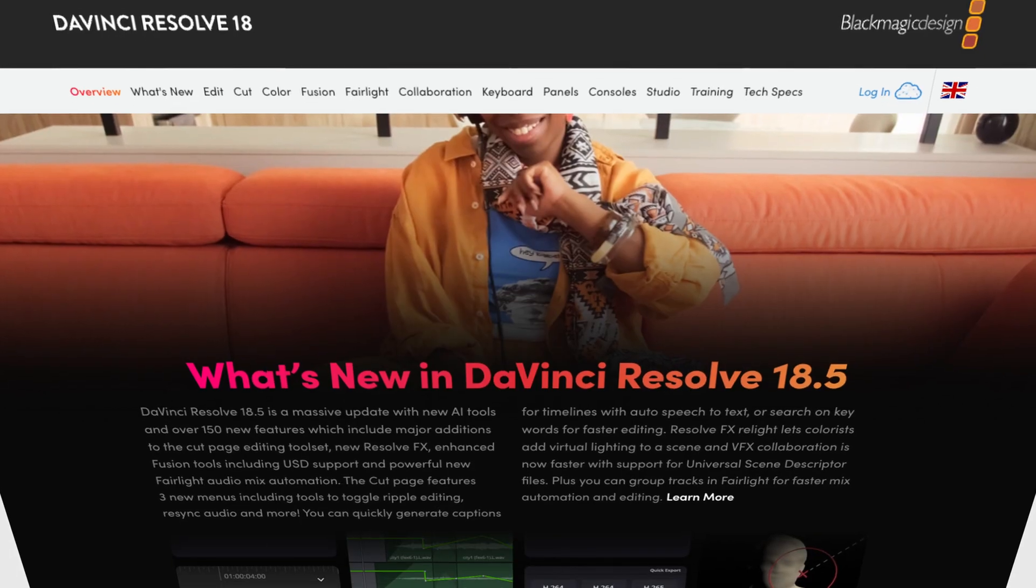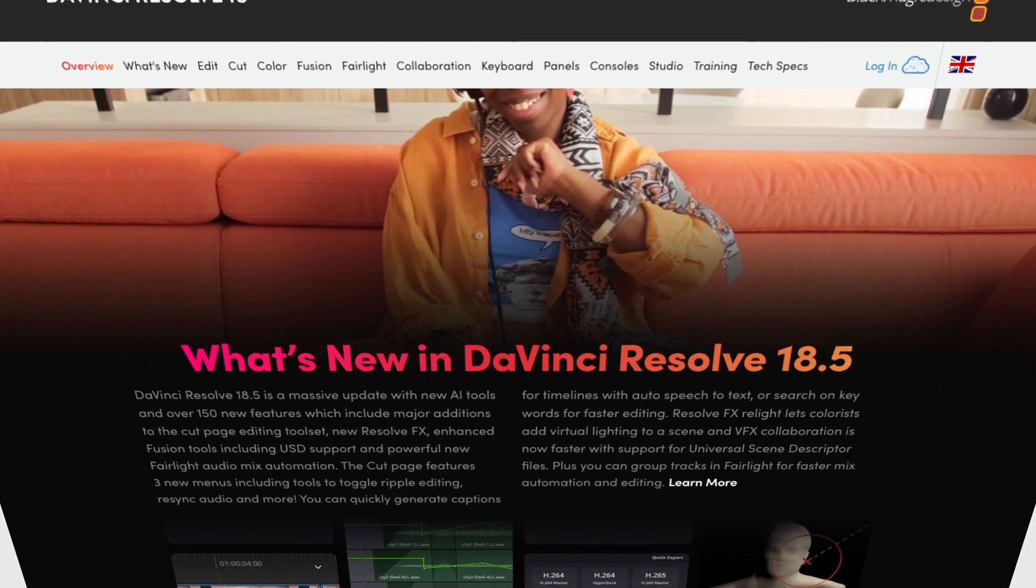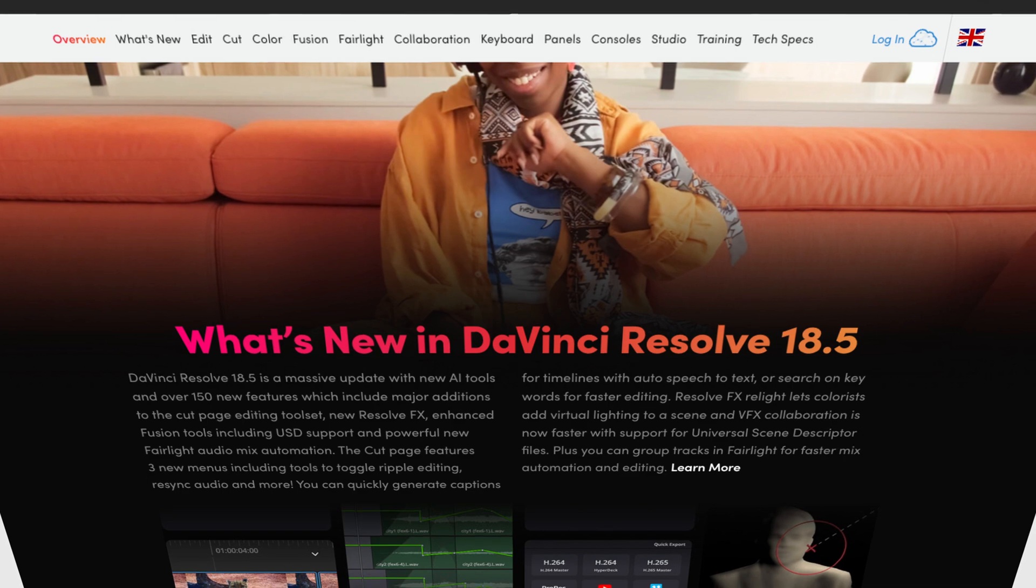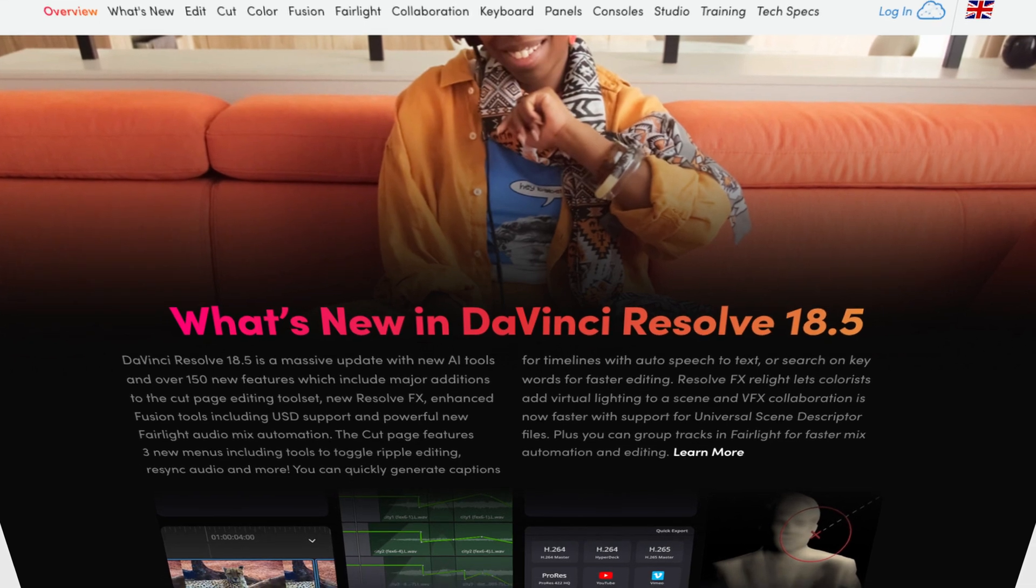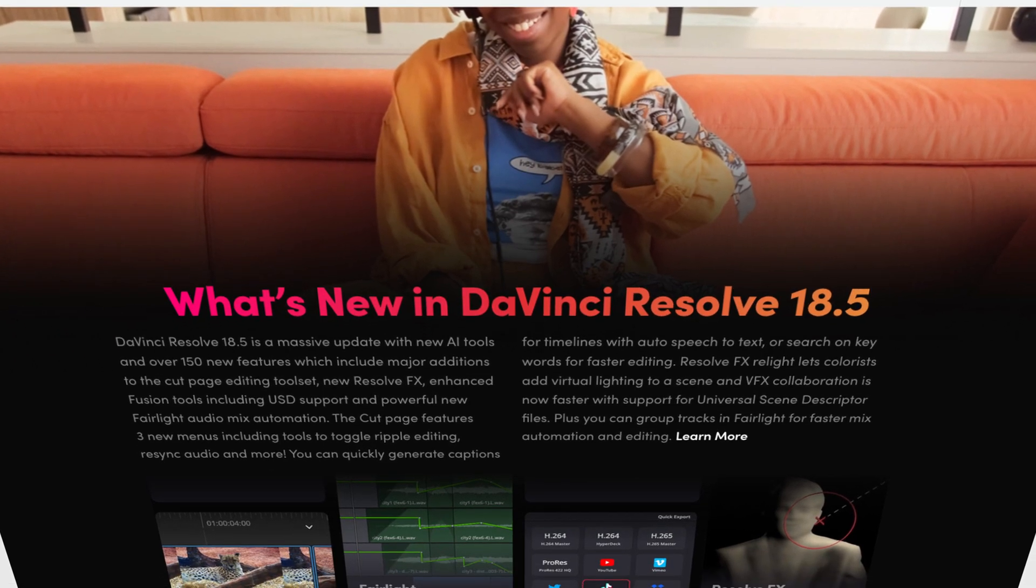DaVinci Resolve 18.5 has finally come out of beta and is now available for general public release on the Blackmagic Design support page. Alternatively, you can open your version of DaVinci Resolve. An update box should pop up, allowing you to download the most up-to-date version.